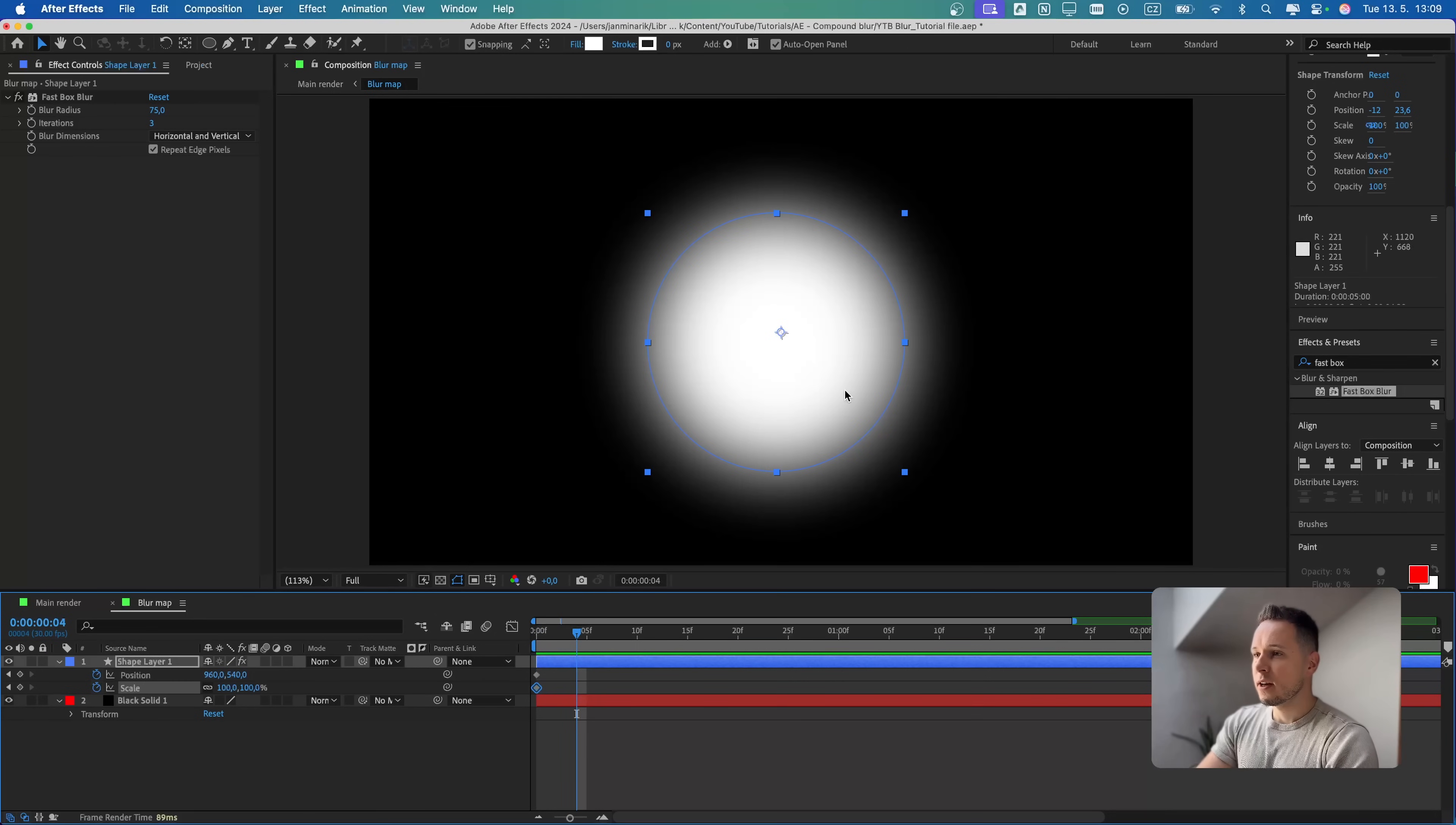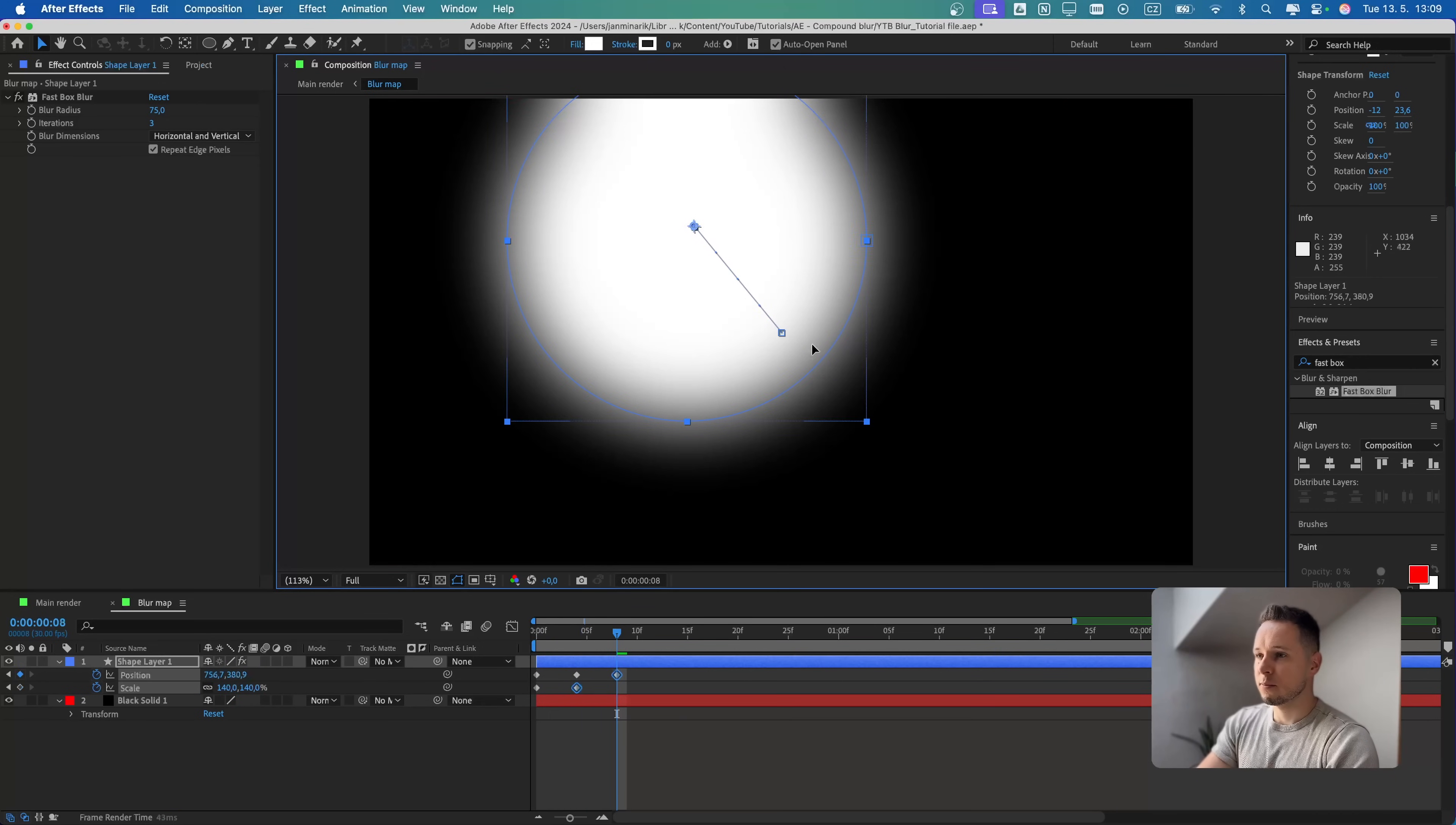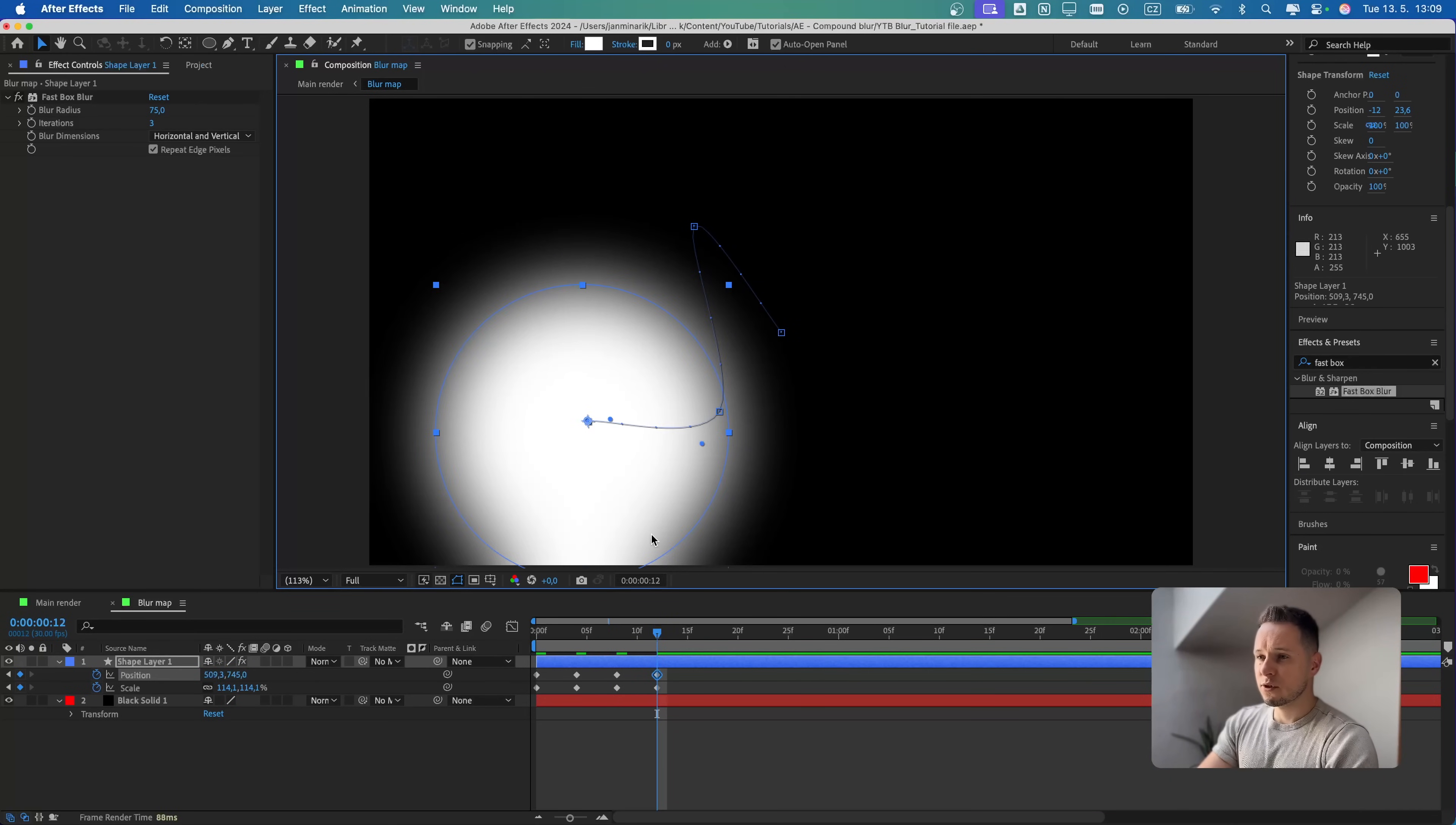Then I will just put the circle somewhere else. We can also scale it. Then again, four frames. Then maybe somewhere here. Then I can also scale it down. I'm just trying to add some variety to it.